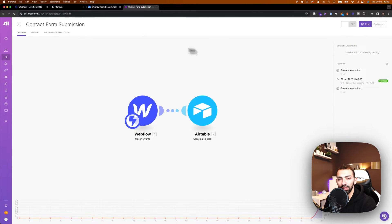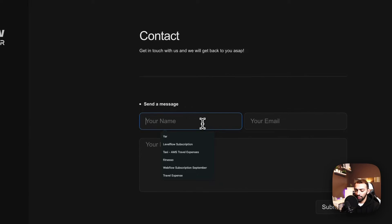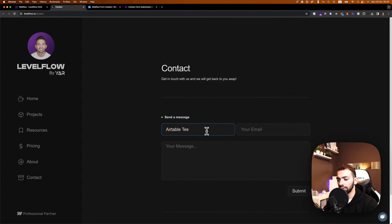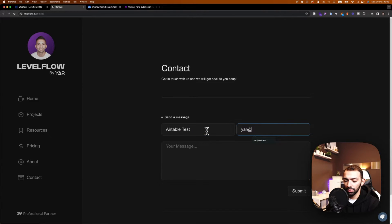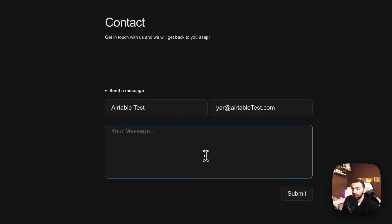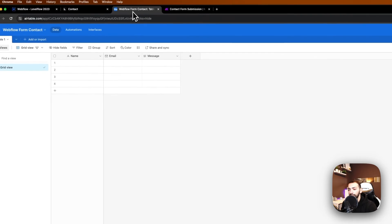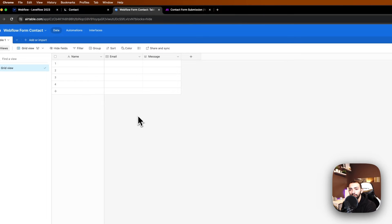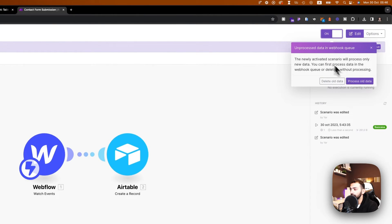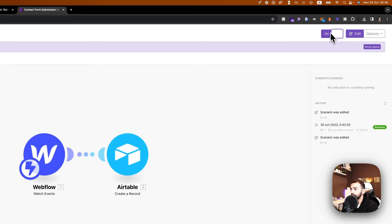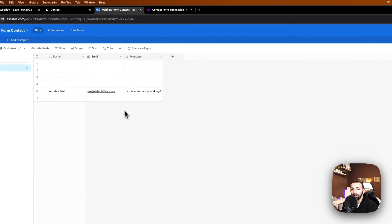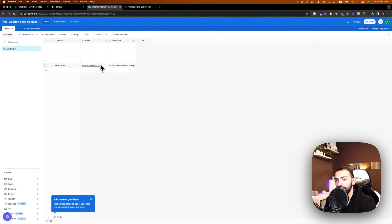Saved. Now let's test it — let's go to form submission and submit 'Airtable Test'. Let's see if this automation is working. Let's go to our table and refresh. I forgot to turn on the automation, so we need to turn it on. Once turned on and processing all data, you can see the data has already been copied here — the test is showing.